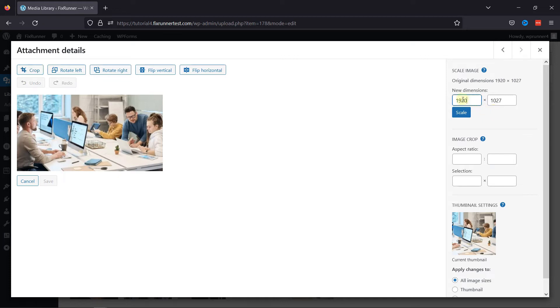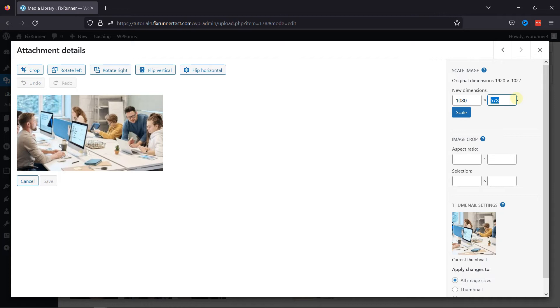If you just enter a width, the height will automatically be calculated based on the image ratio, or vice versa. Once done, simply click on the Scale.